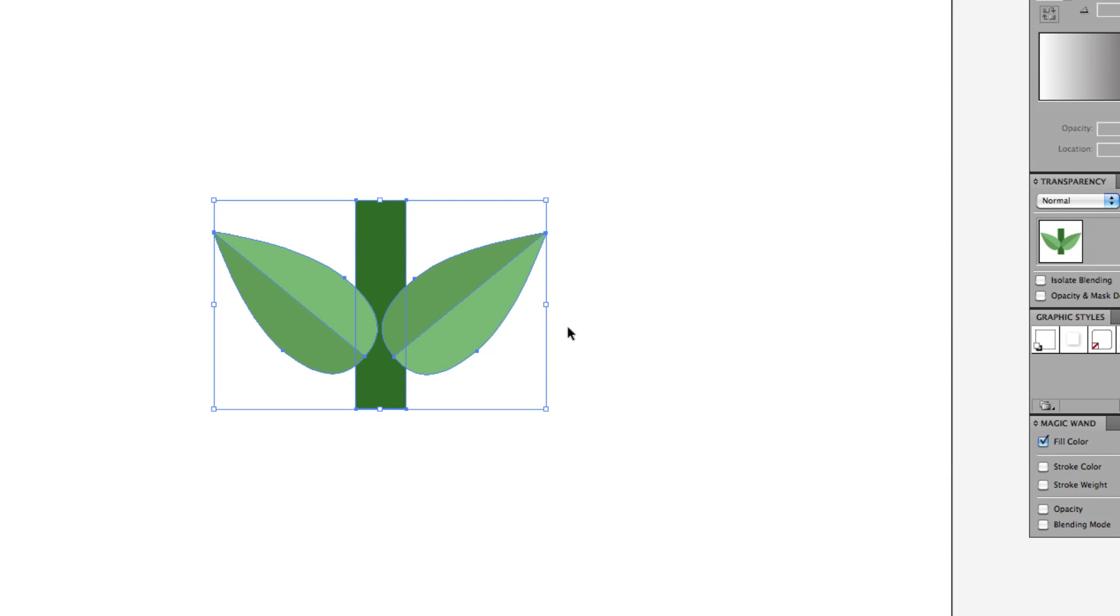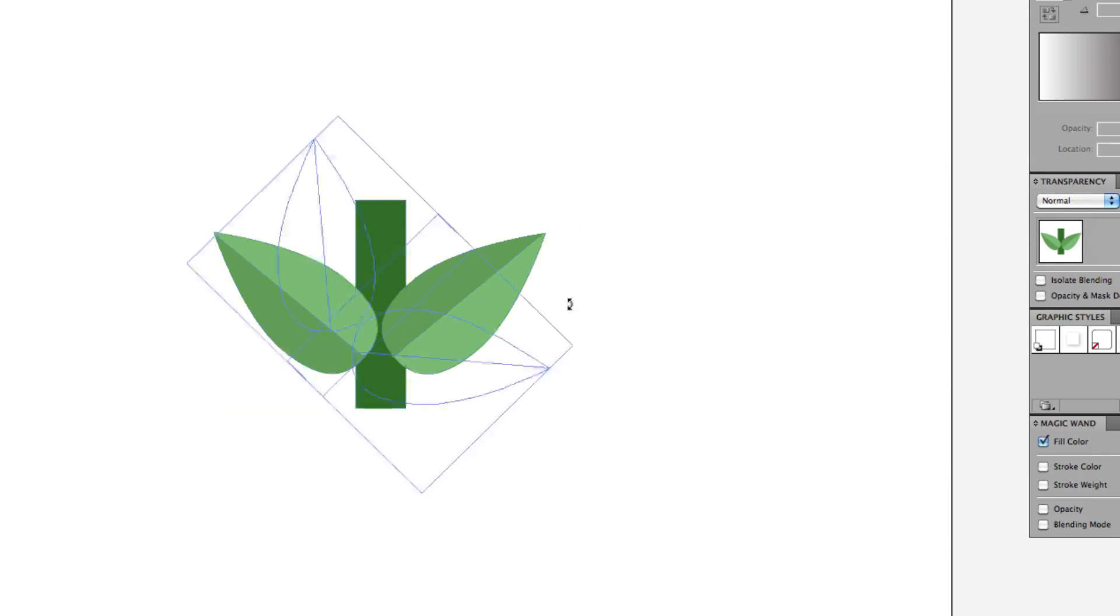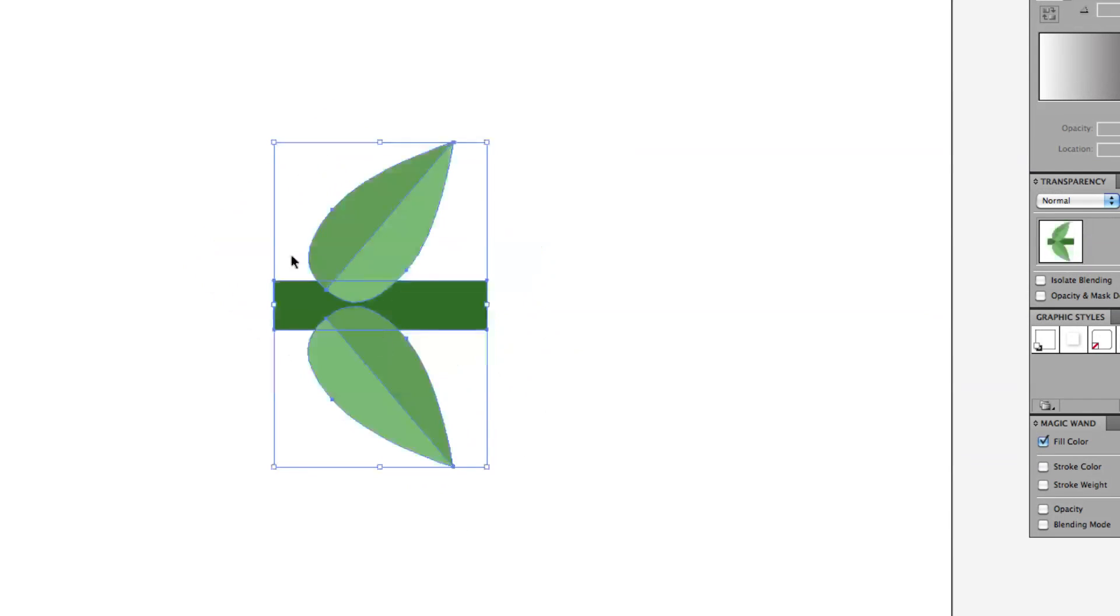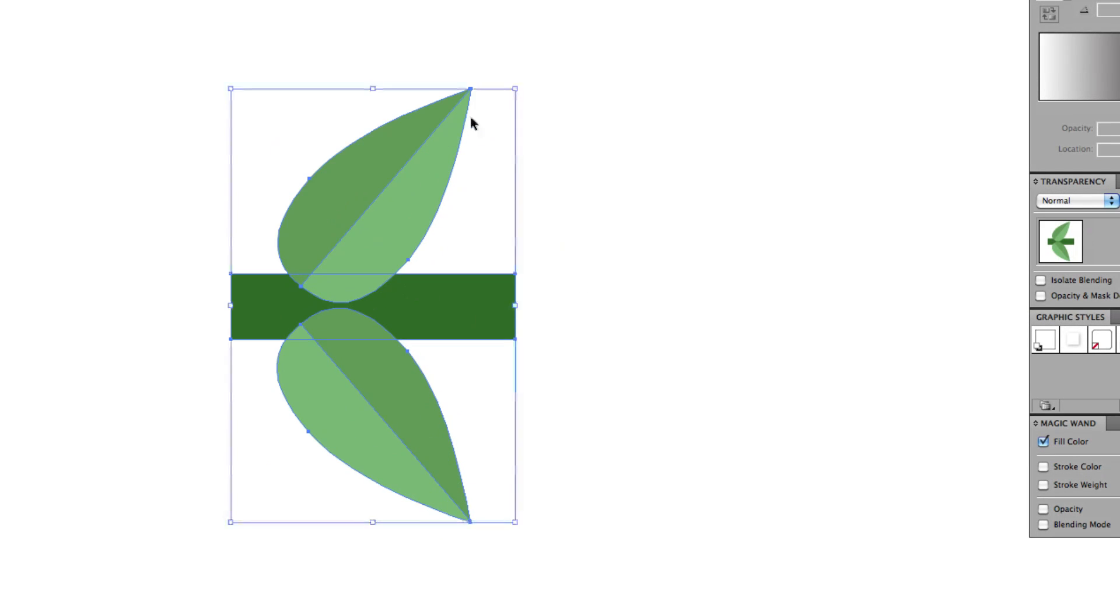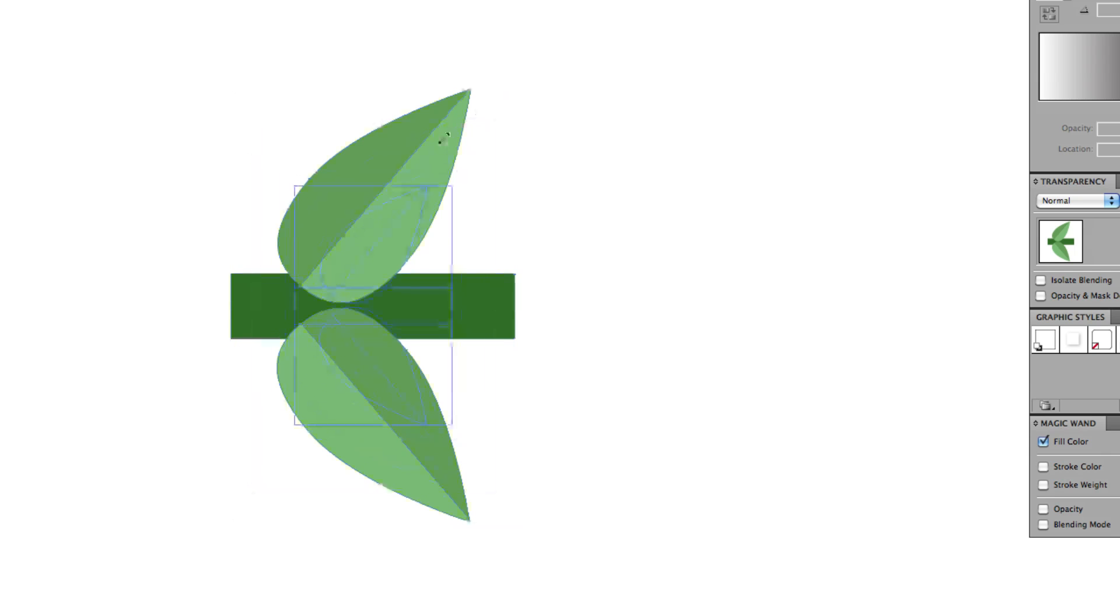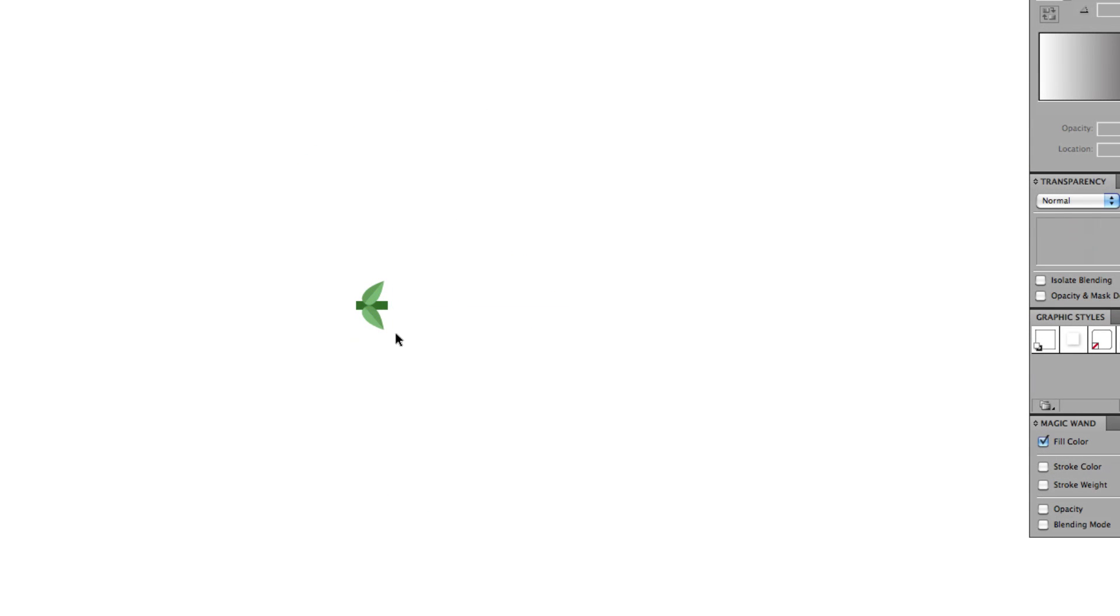And now I'll select everything here and group it. Rotate it so that it's facing to the right. That's how Illustrator likes to do its brushes, facing to the right. And scale it down. Remember, whatever you set as the initial size is going to be the one pixel, one point increment. So let's make it pretty small. All right, that's good.